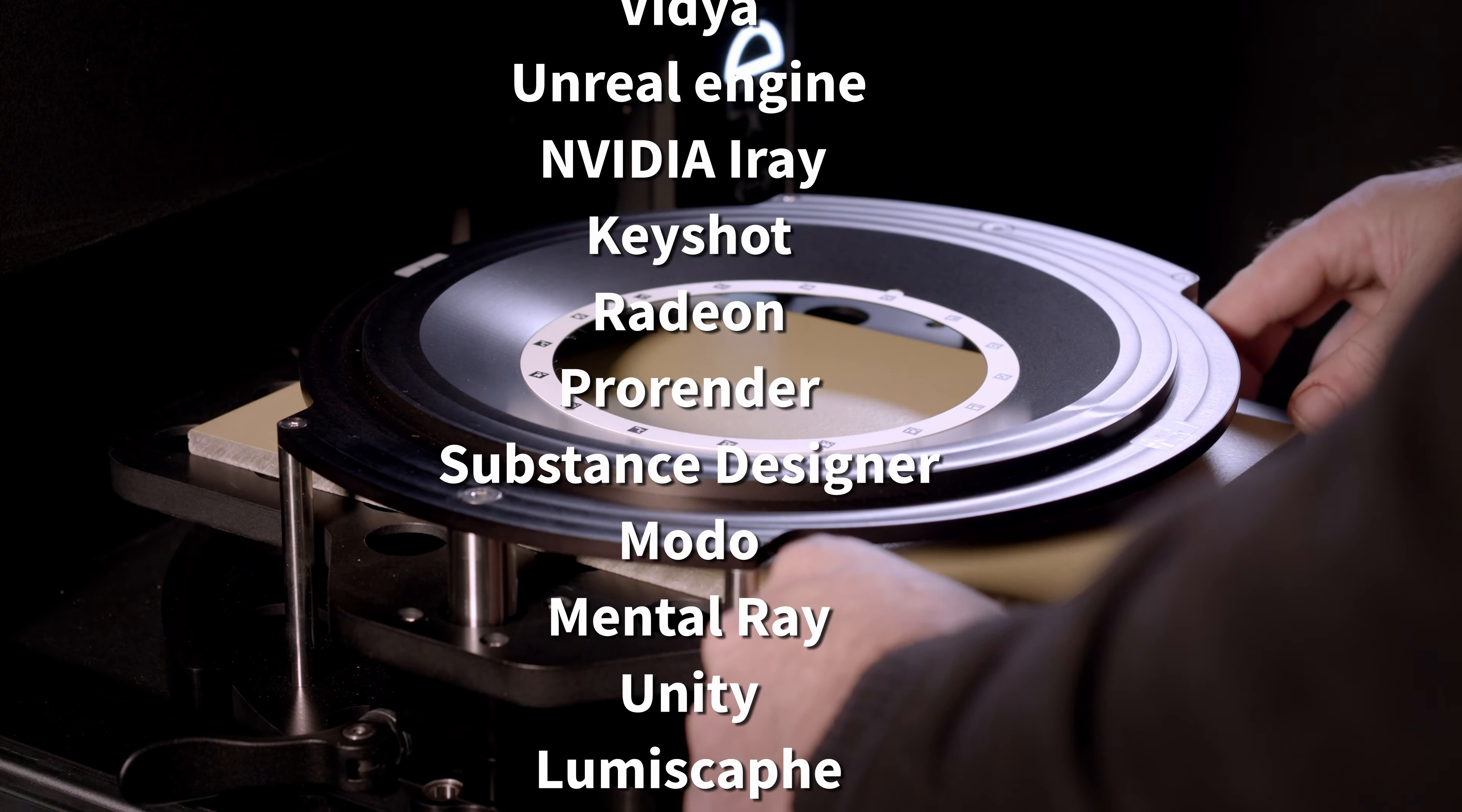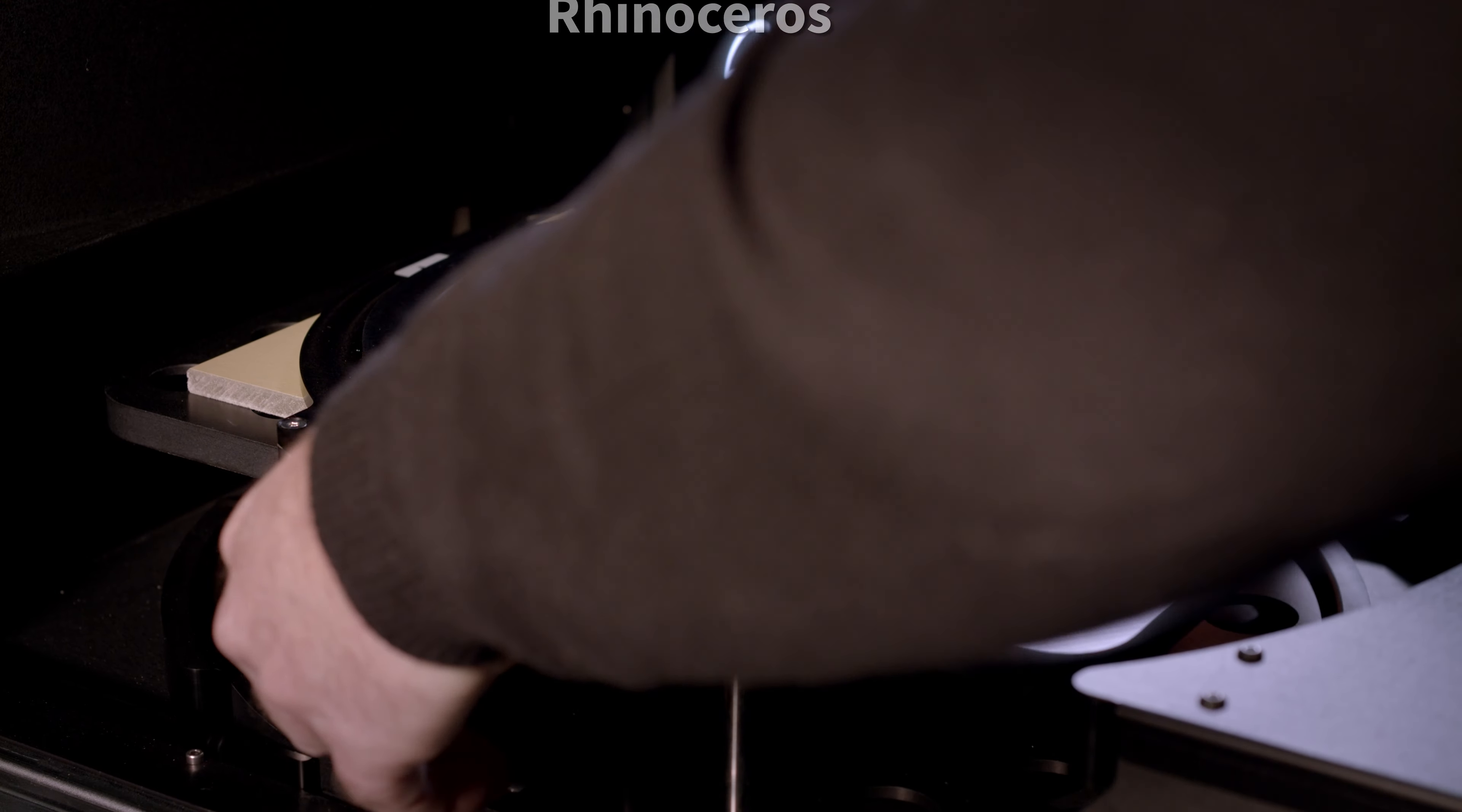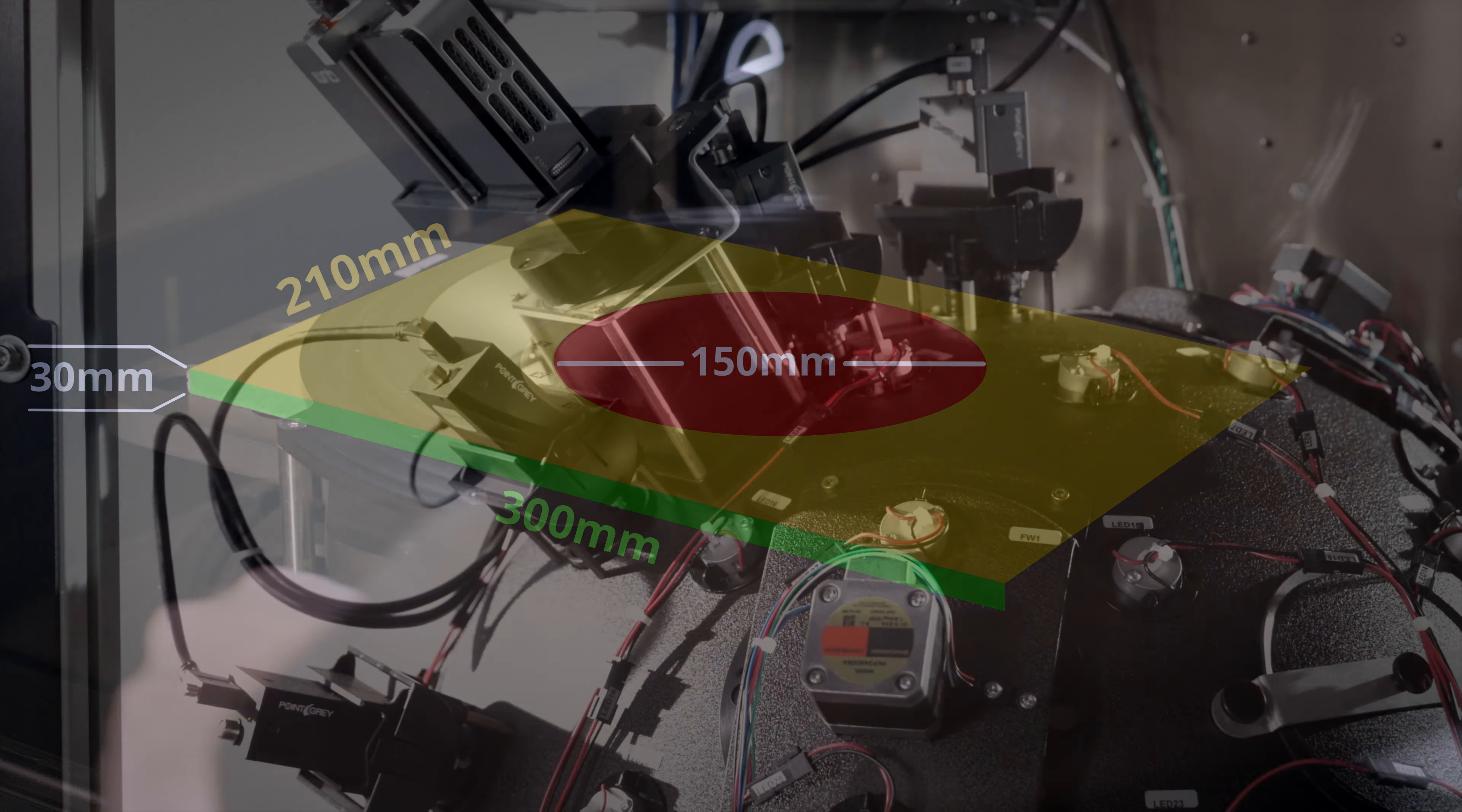The samples need to be of a maximum size of A4, not exceeding 30mm of thickness. The measured surface lies in a circle with a diameter of 150mm.